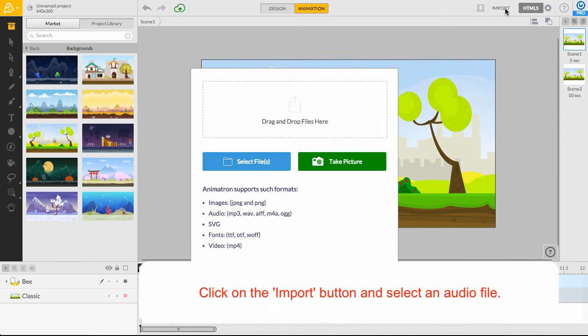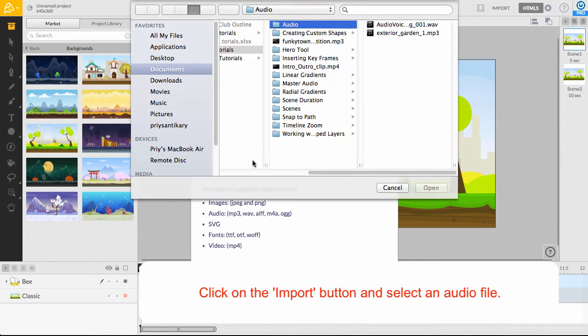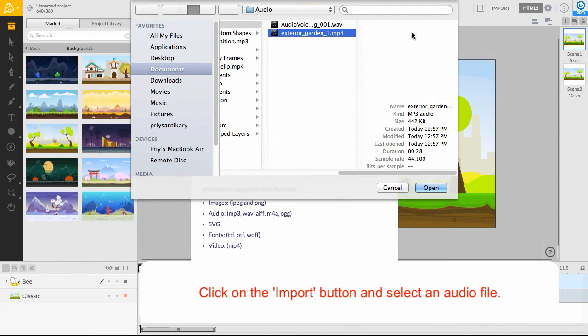Locate the Import button in the upper right corner of the editor and click on it. Then choose Select File from the pop-up window. Pick an audio file from your computer to add to the animation.